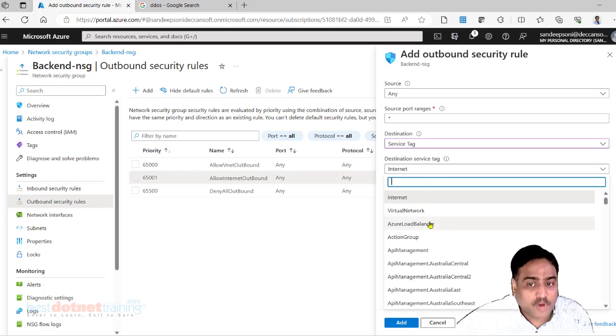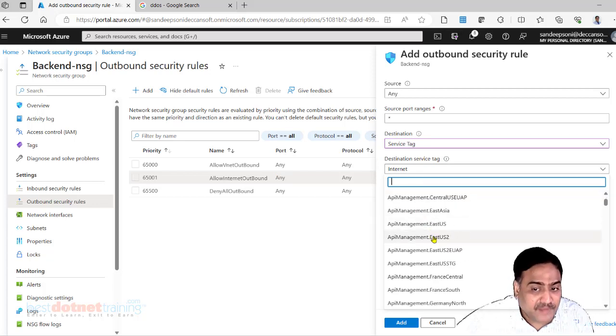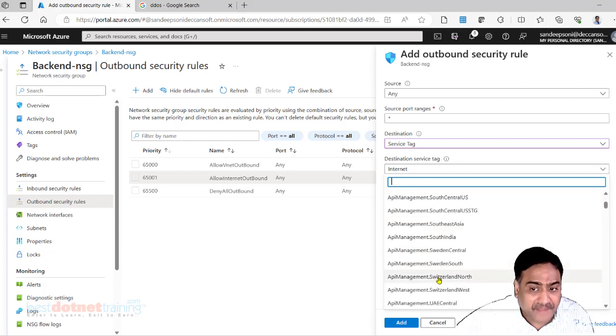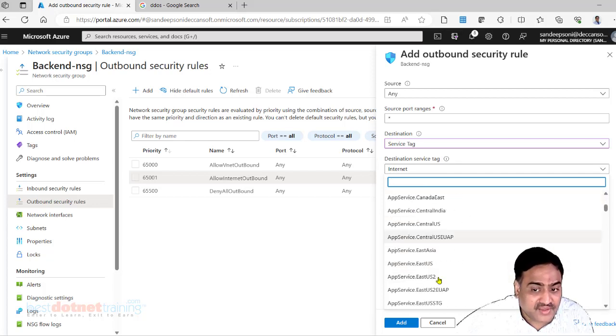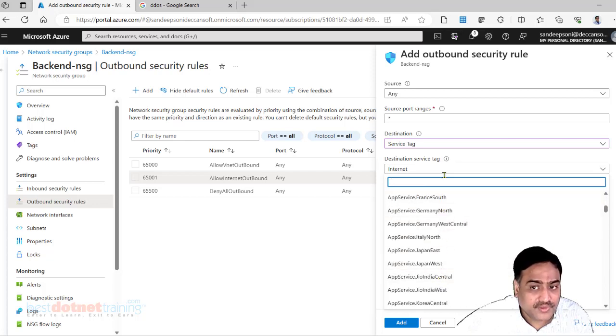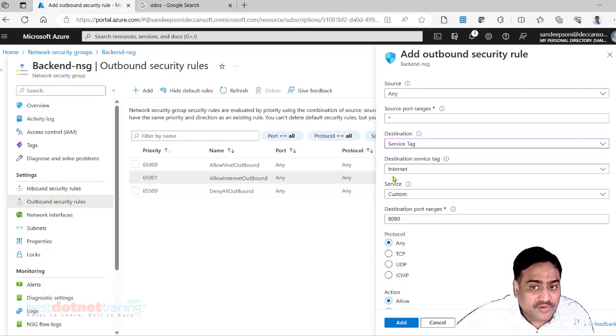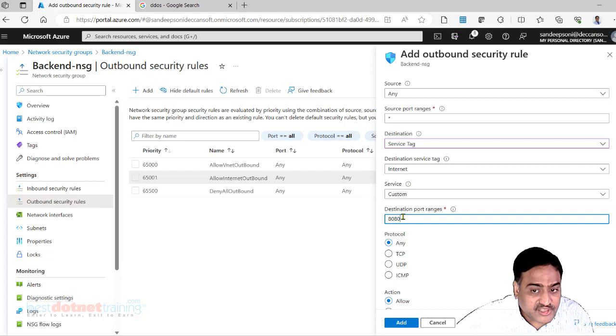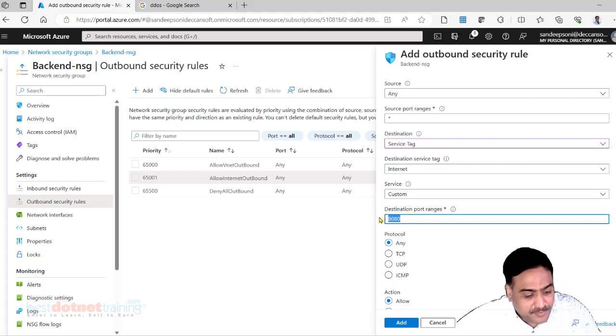These are all different PaaS services, platform as a service. All these are PaaS services in Azure. We want to give simple internet here.